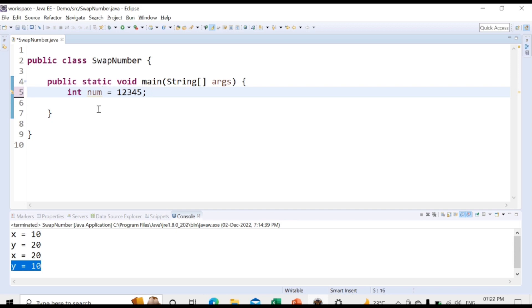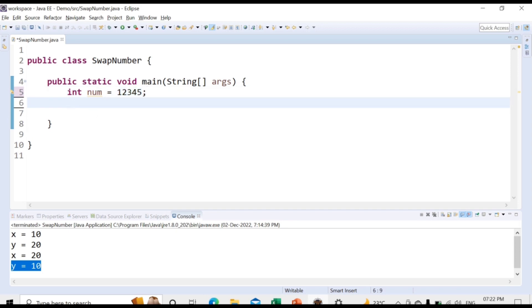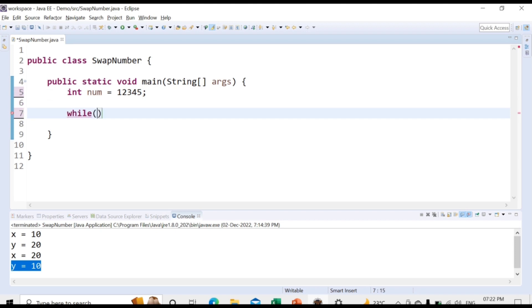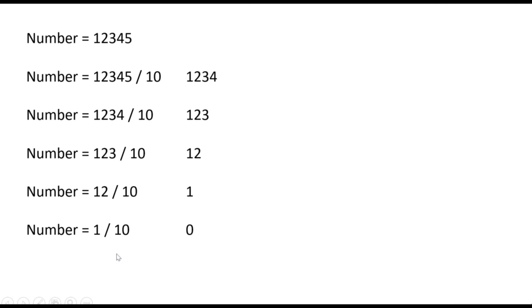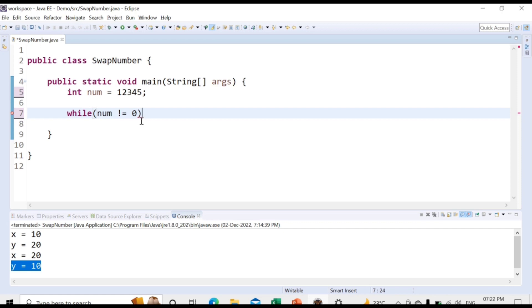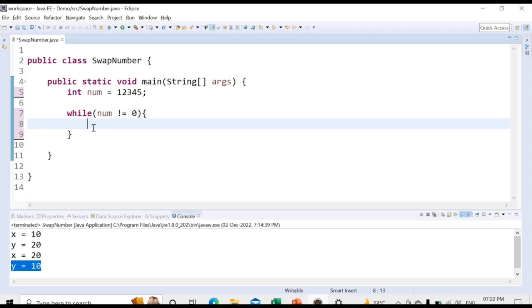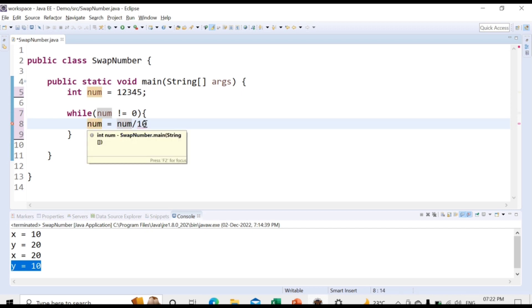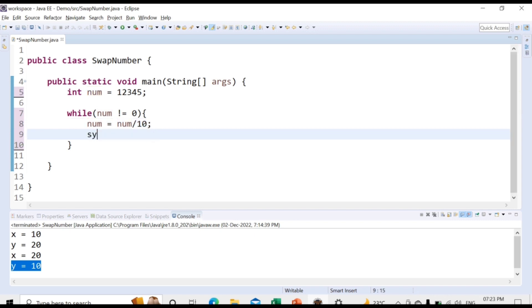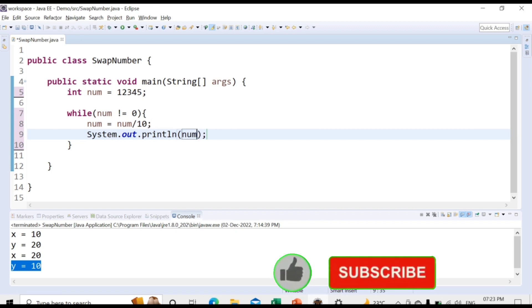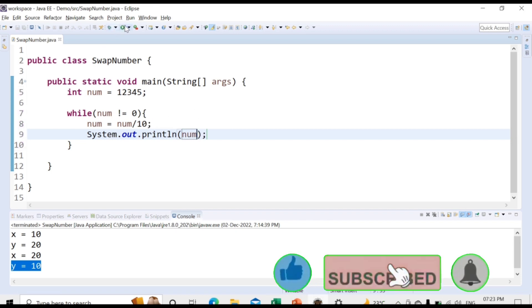We already have a number — let's say 12345. We will write: while num is not equal to 0, because when the number becomes 0 we need to stop execution. Whenever we get the last output of 0, we don't need to execute the statements further. Inside the loop, we update num each time by dividing it by 10, so we get the updated value of num. Let me print that value and run the code to see the output.